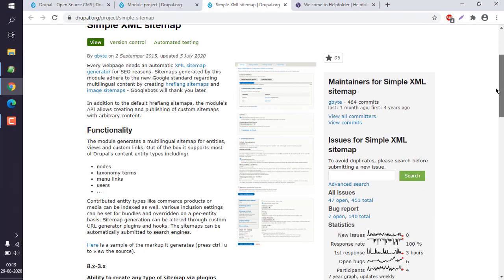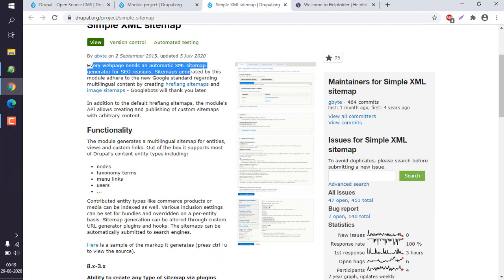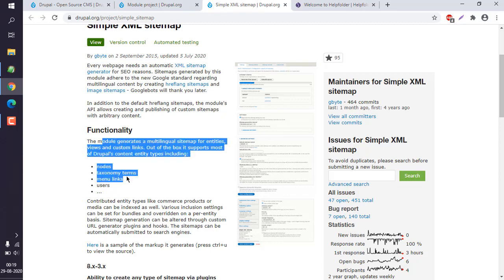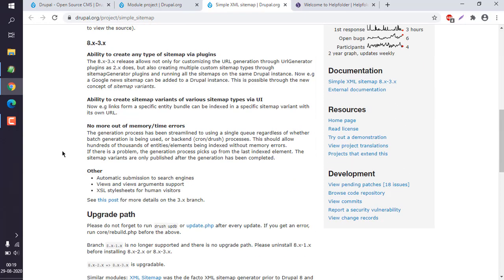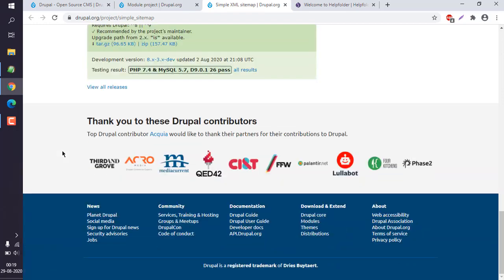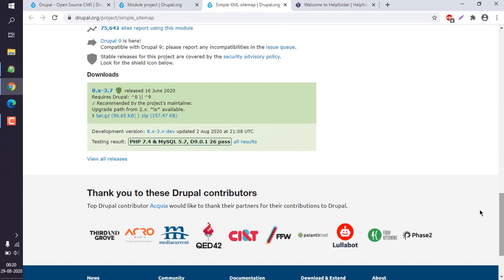You can see it generates your website's XML sitemap. Every time you create new content, it will generate that node and links. At the bottom, you can see links for the tar file and zip file.